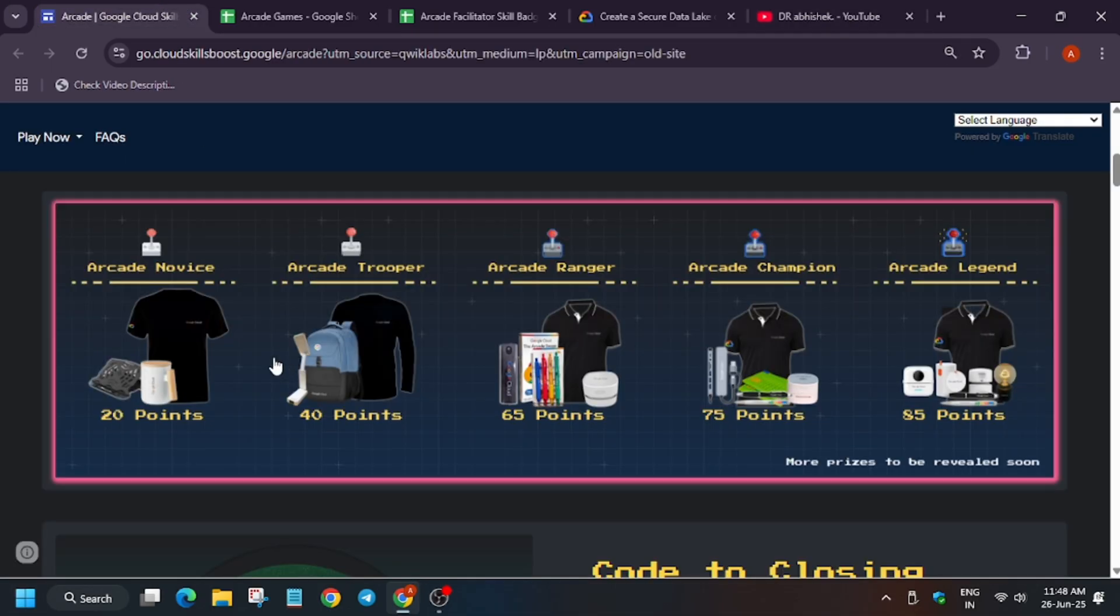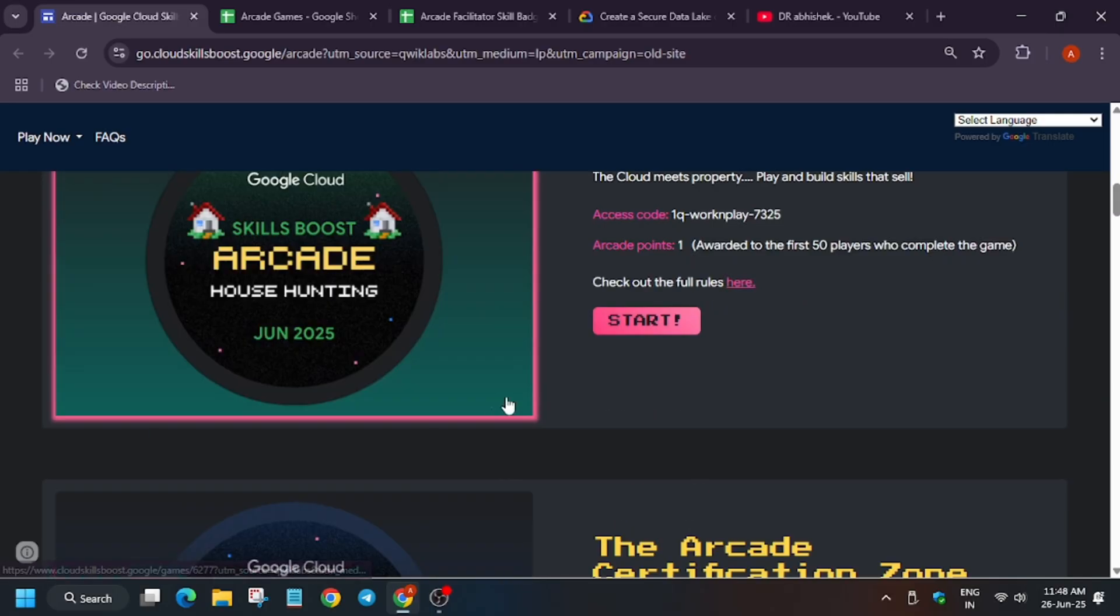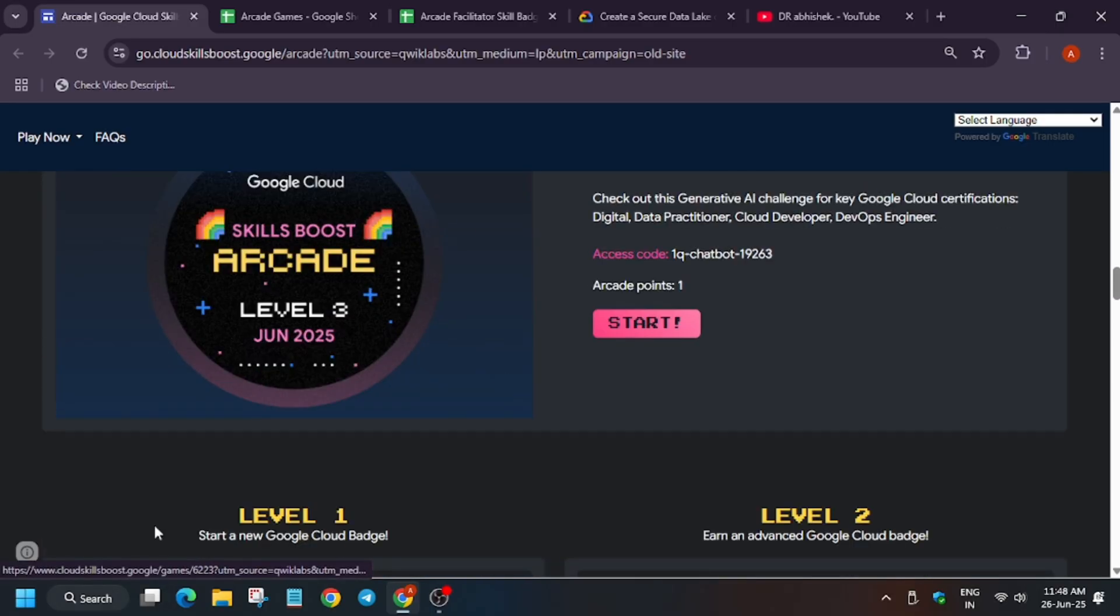Now the main thing is that suppose you have already earned at least 9 to 10 points. Suppose you have earned 10 points and you need 10 more points for arcade novice. Or if you have earned 30 points, you need 10 more points. Similarly, you can just calculate how many points you need. For the point matrix, we have 2 skill badges give 1 point.